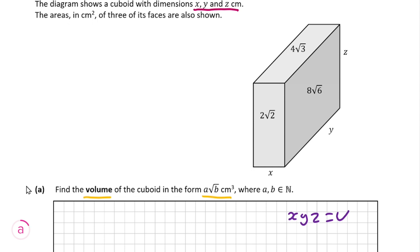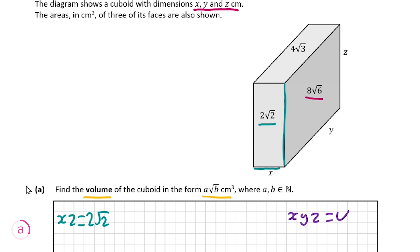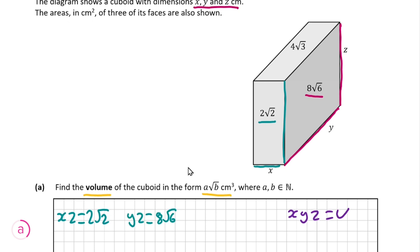We've been given the area of the three faces of our cuboid. Looking firstly at the near face, which is of area 2 root 2, we know this rectangle has one side x and one side z, so the area is x times z equals 2 root 2. The right hand side of area 8 root 6 gives us y times z equals 8 root 6, and our final face of area 4 root 3 gives us x times y equals 4 root 3.